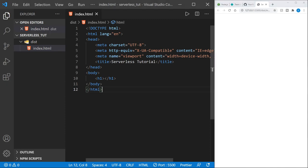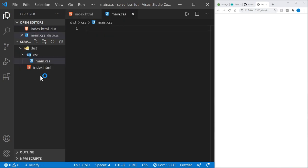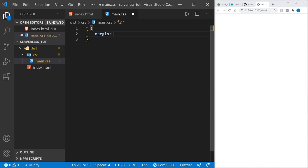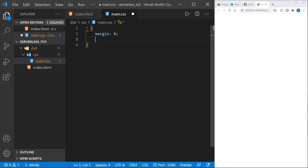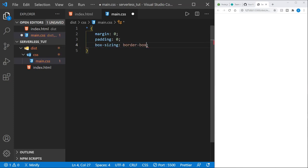Now we'll come back and create a CSS folder. Inside the CSS folder, I'm going to create a file named main.css. Let's start our CSS file with the CSS reset — that's margin zero, padding zero, and box-sizing is border-box.